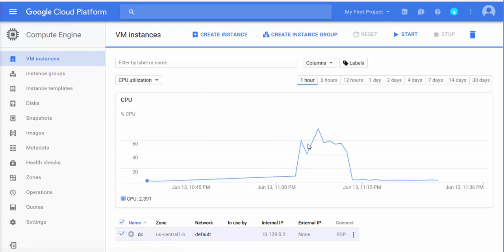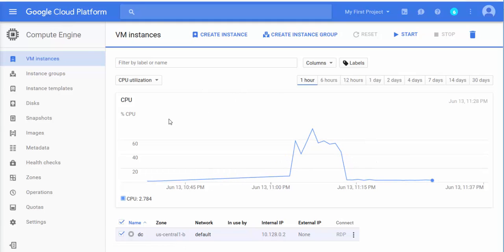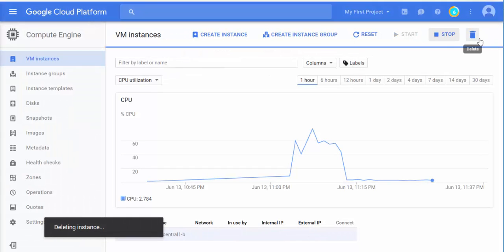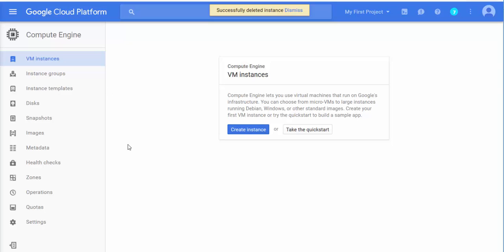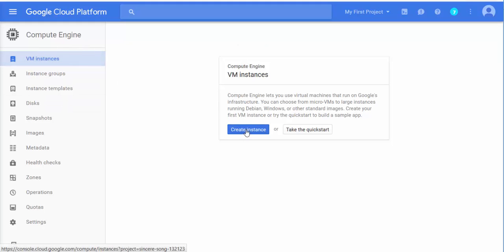Let's get started. First, I'm going to delete this existing instance so you can see everything from scratch. Let's say you have a scenario where you need to create a domain controller for a small company, along with other servers like SCCM. This is what you will see when you get to Compute Engine — the first thing you need to click is 'Create Instance.'